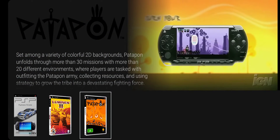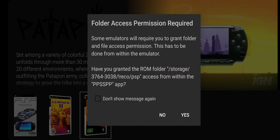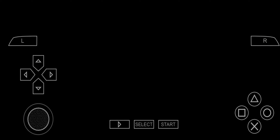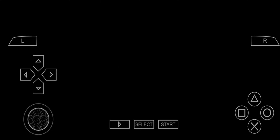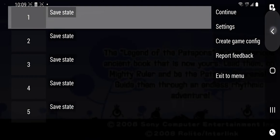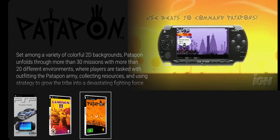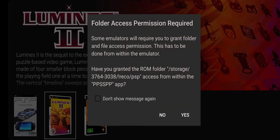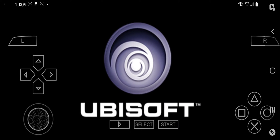Let's exit out of there and now try to launch a ROM. There you go — success, right on. Let's just make sure we can also launch Luminous 2. Yep, looks like we're able to launch Luminous 2 as well.